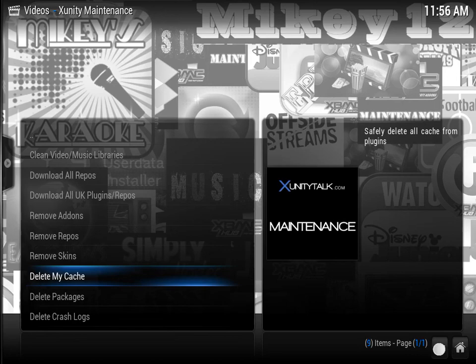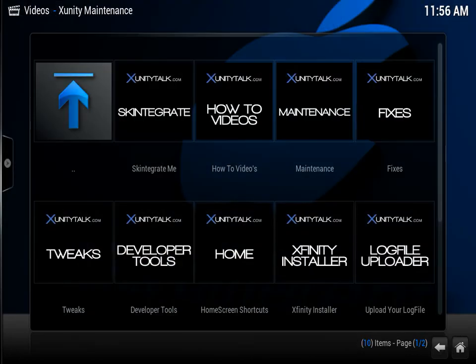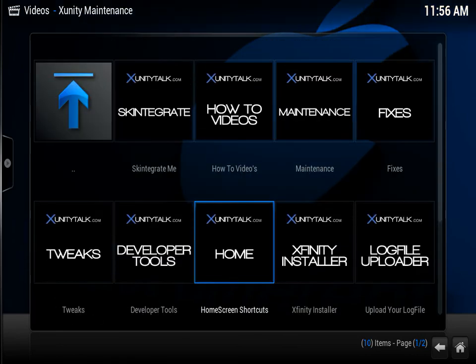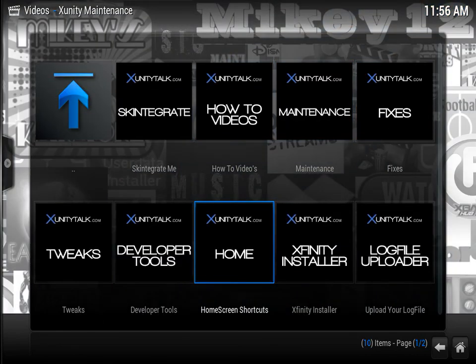It's pretty nice, I like it, and I think I'm definitely going to keep it. So again, it's Skintegrate. It's under the XunityTalk.com maintenance. If you have any questions, comments, please leave them below. Thanks for watching, see you on the next video.